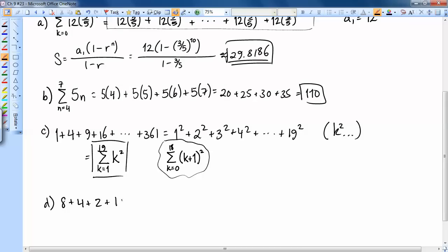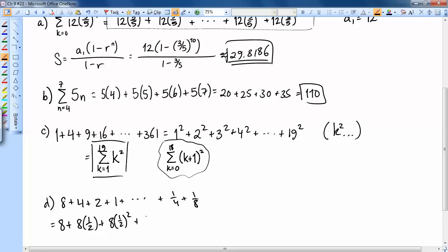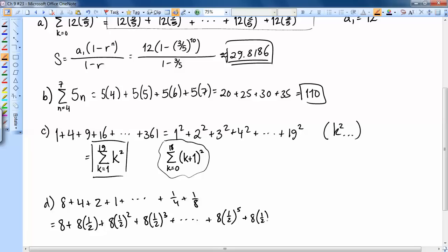Part D is 8 plus 4 plus 2 plus 1 plus ... plus 1/4 plus 1/8. Rewriting: 8 times (1/2)⁰, plus 8 times (1/2)¹, plus 8 times (1/2)², plus 8 times (1/2)³, and so on. Checking: 1/4 is 8 times (1/2) to the fifth, and 1/8 is 8 times (1/2)⁶. So there are seven terms total.